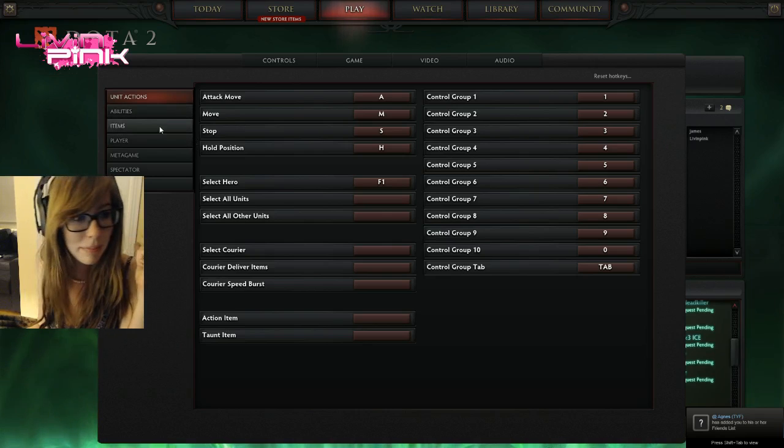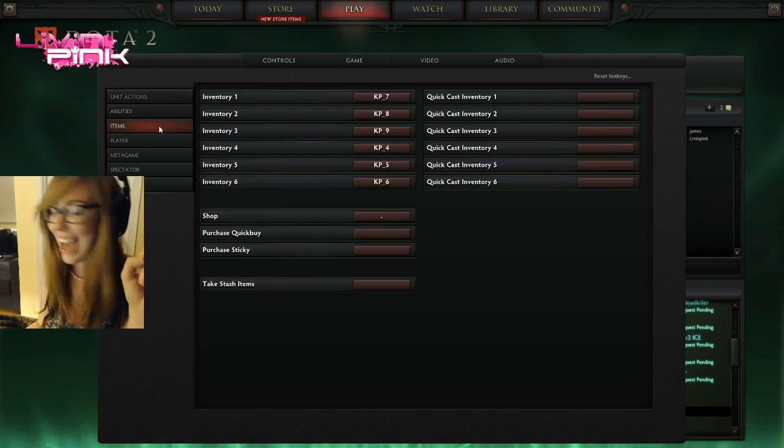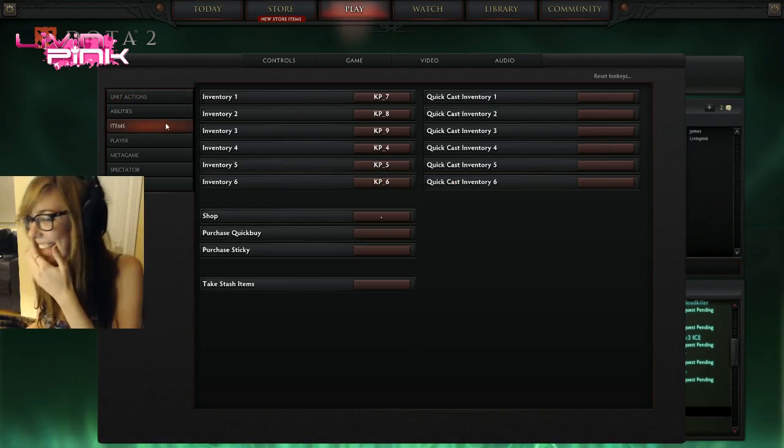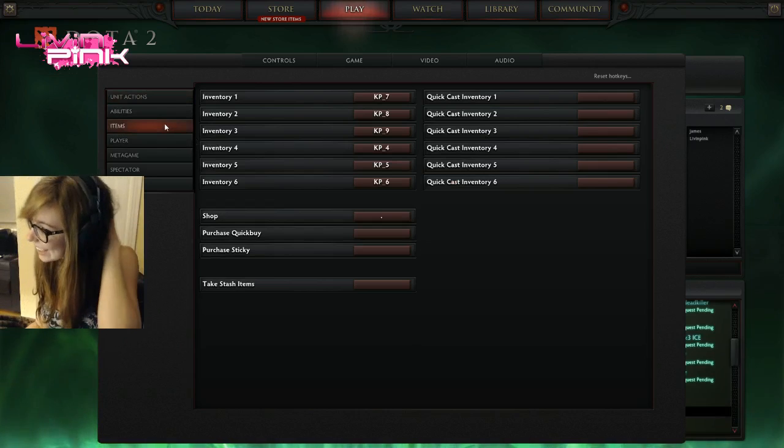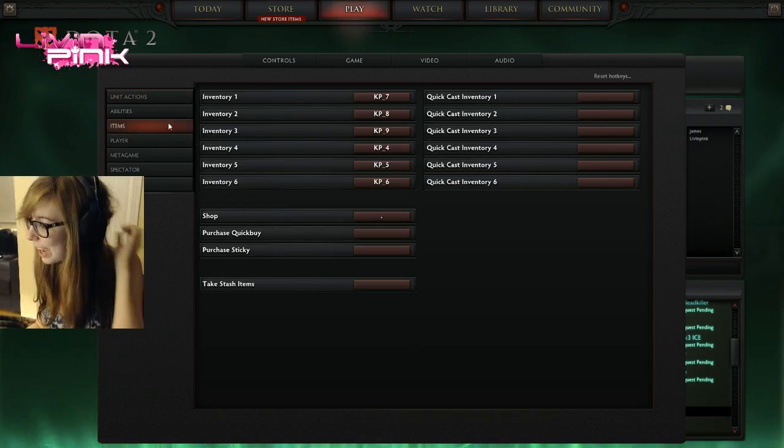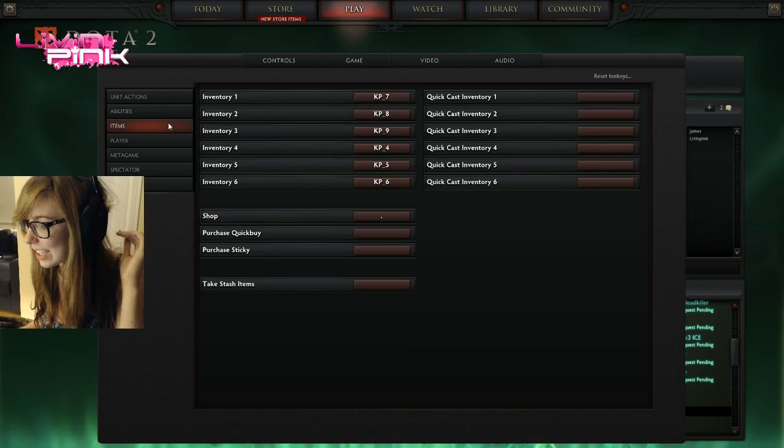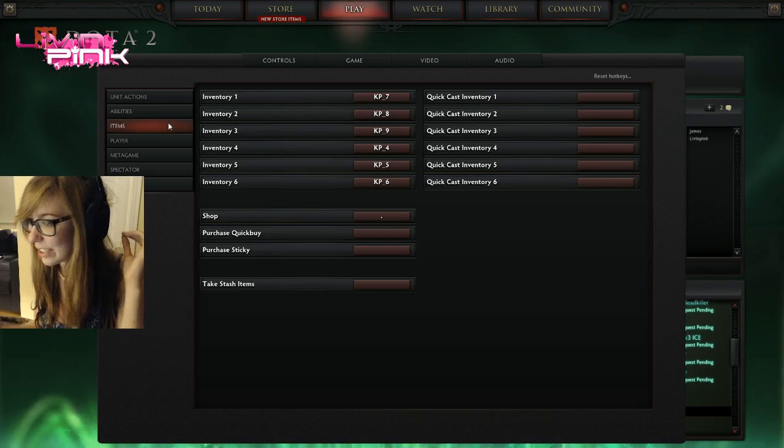Items tab. Any item you want to buy, hold shift and left click on it.